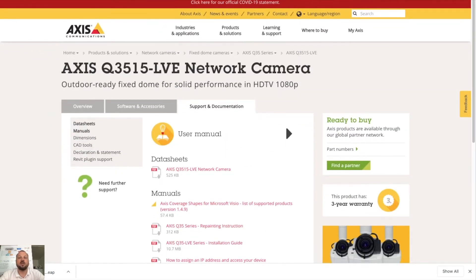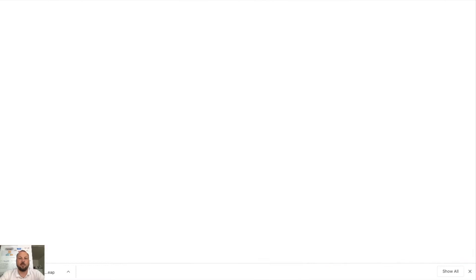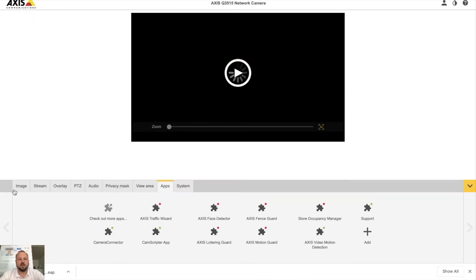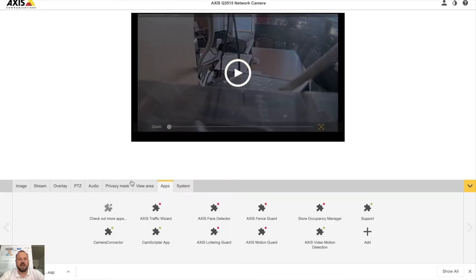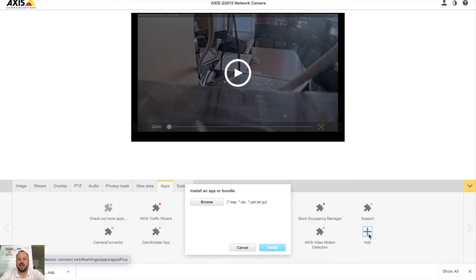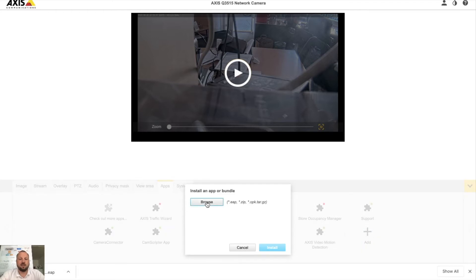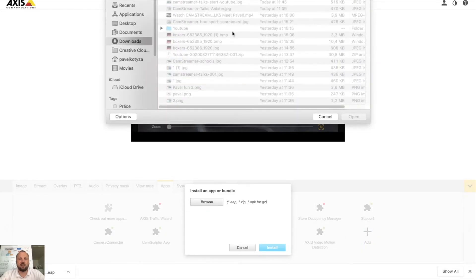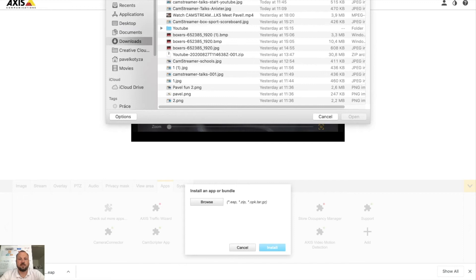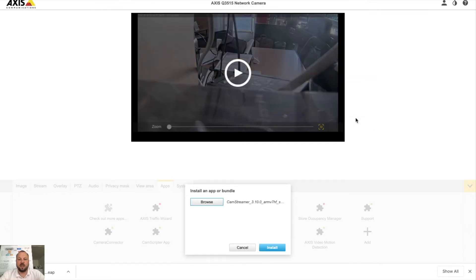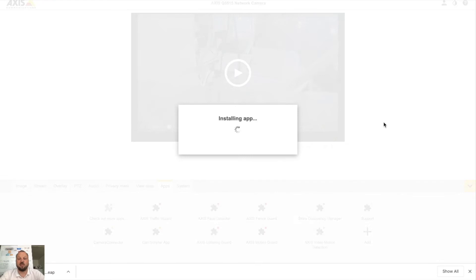Now login to your camera, select the app tab, hit the add button, find the file you just downloaded and start the installation of the CamStreamer app on your Axis camera.